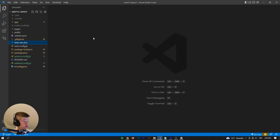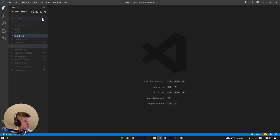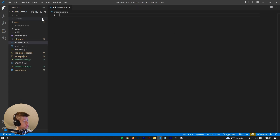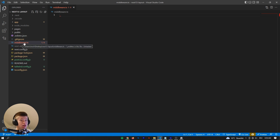Here we are in a Next.js project. To get started with middleware, we're going to initialize a new file and call it middleware.ts. What you really need to pay attention to is that this middleware file is at the same level as our pages — or in Next.js 13, the app directory — and only then will the middleware work.